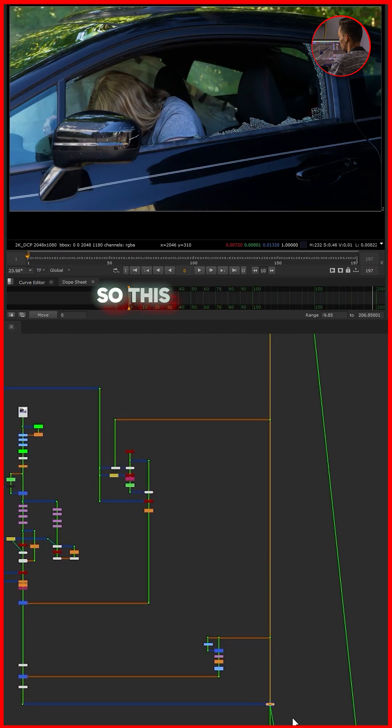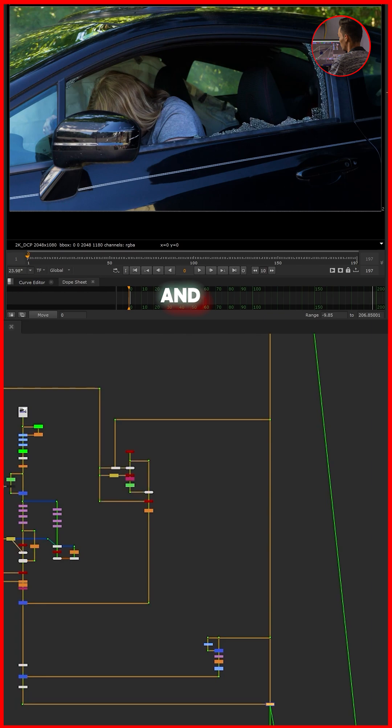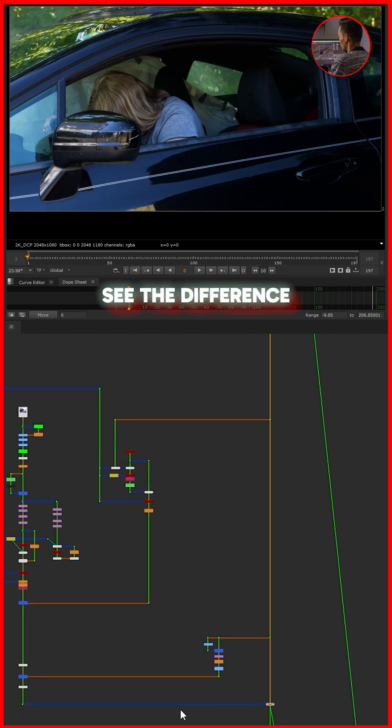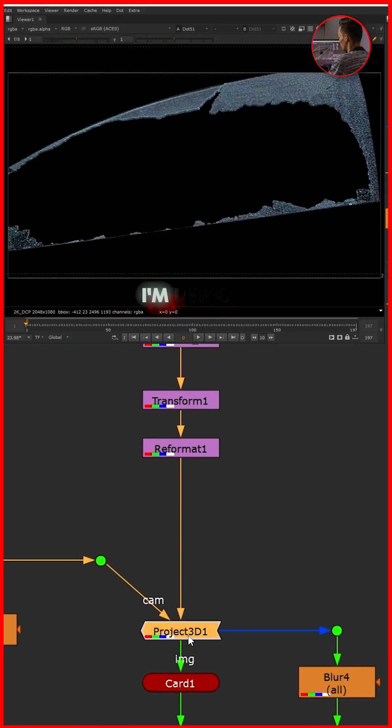If I show you, this is the comp, and I turn it on and off you can see the difference. I'm using a Frame Hold to hold my camera.